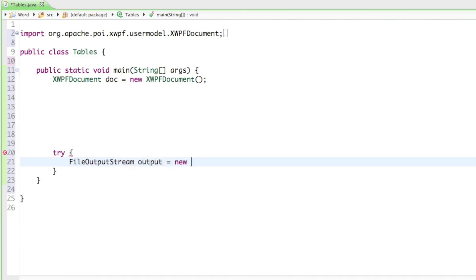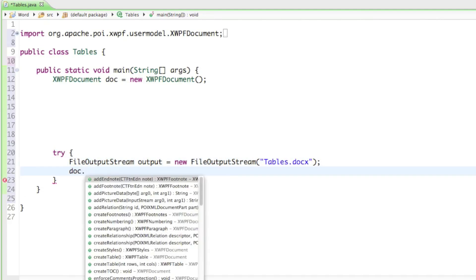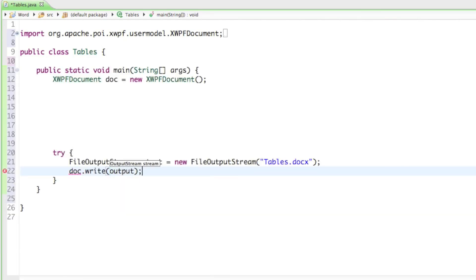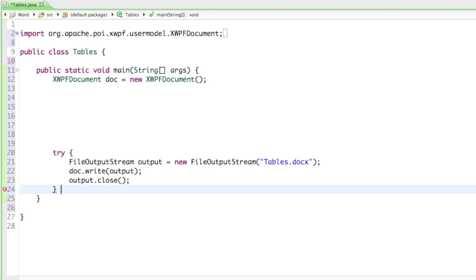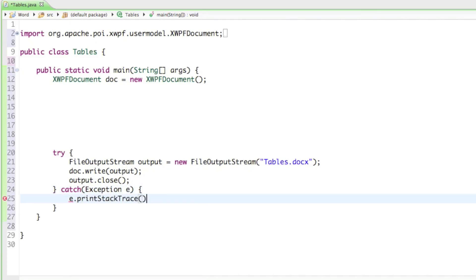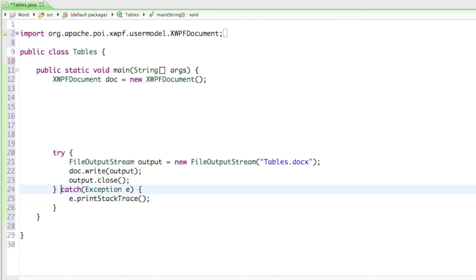I'll call the output variable 'output', set to new FileOutputStream, and I'm going to call this document 'tables.docx'. Then of course we have to write the document, so we'll say doc.write(output), and last but not least let's close the output again. After the try block, catch the exception e and we just want to print the stack trace.